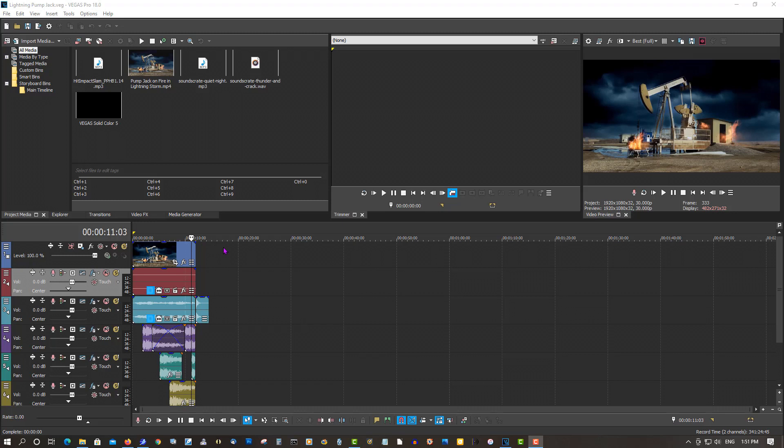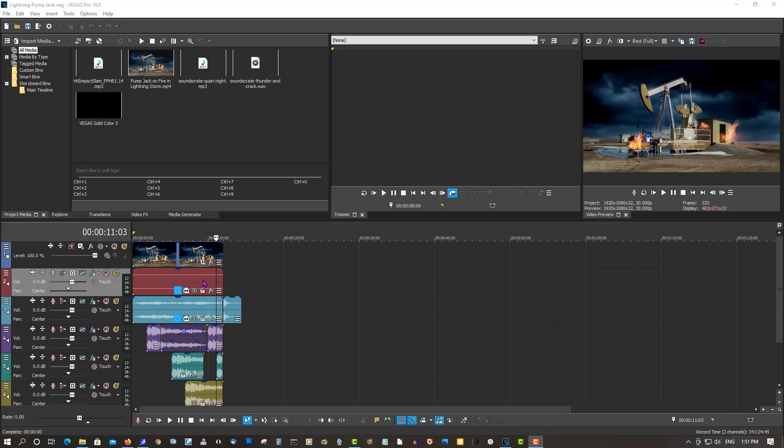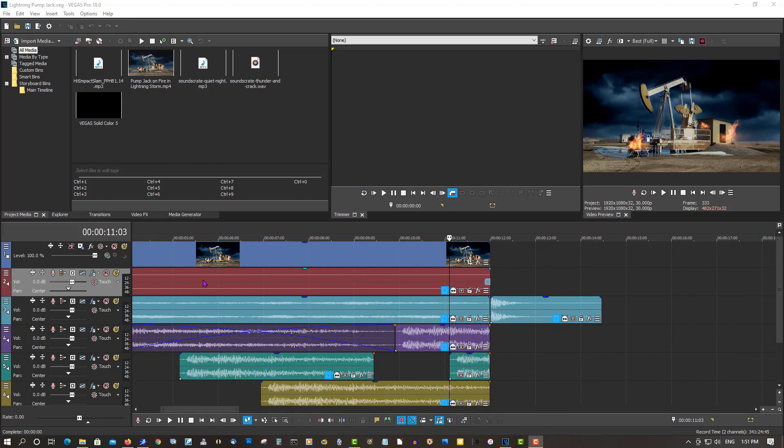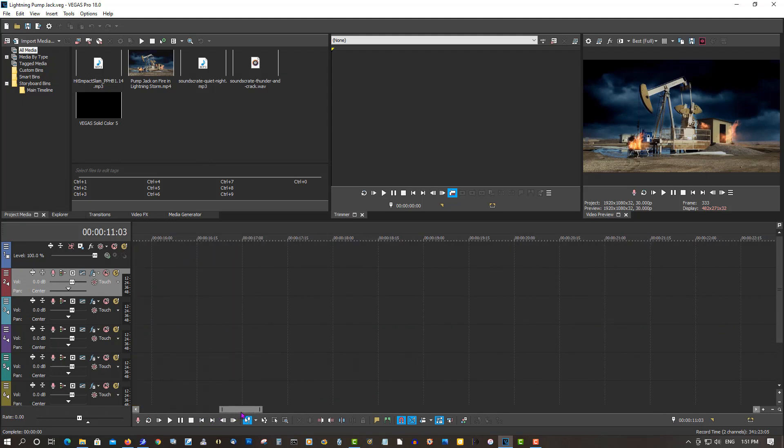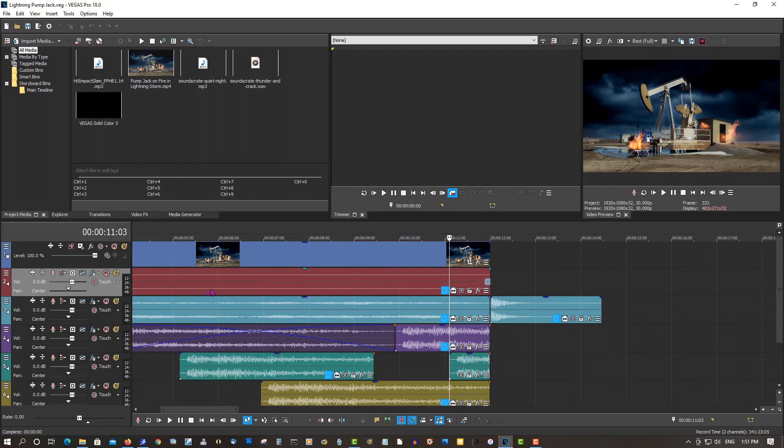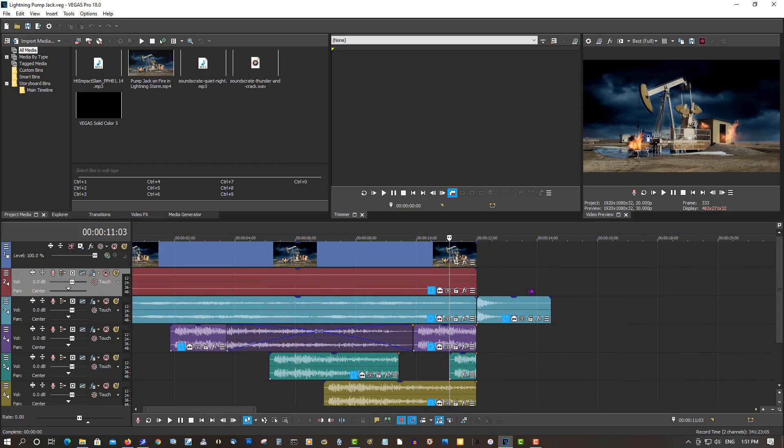So in some cases, you zoomed into your project, working on it, all ready to go, you don't realize there's an orphan file way down here. Say a video clip you cut off and you had it at the end, so Vegas is going to render all this out, even that clip way at the end, so you're going to end up with a whole bunch of black space. You have to be careful of that.